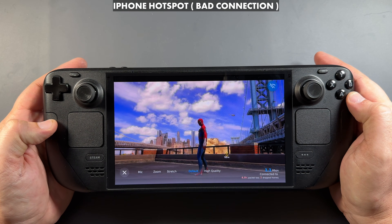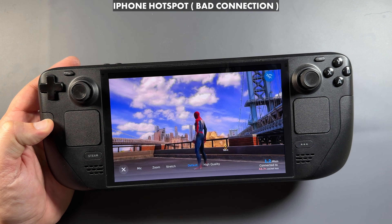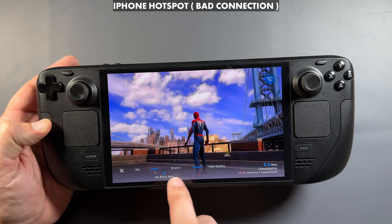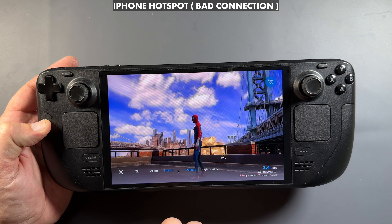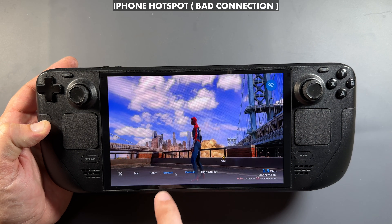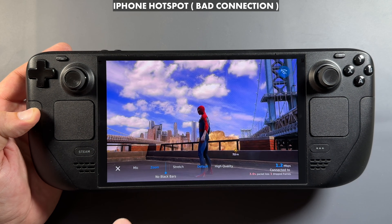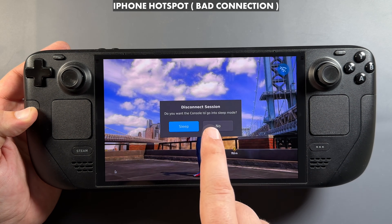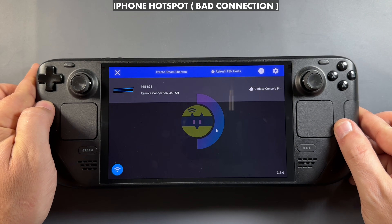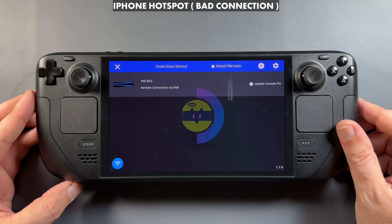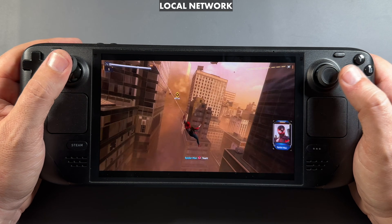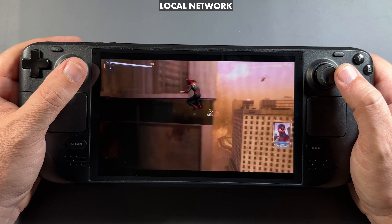Clicking R1, L1, R3, and L3 will bring up the menu. It shows connection, zoom and stretch options, mic options, and some stream options. There's a lot more in settings though. The X button will allow you to disconnect, and you can put the console to sleep or let it stay awake. The new UI in the newer version of Chiaki is really nice along with this PSN connection. It is a little quirky out of the gate getting it to work on different networks, but I'm sure they'll get that straightened out.